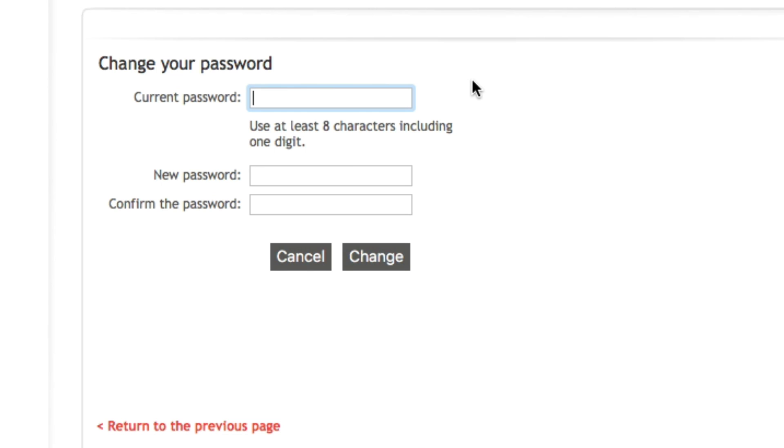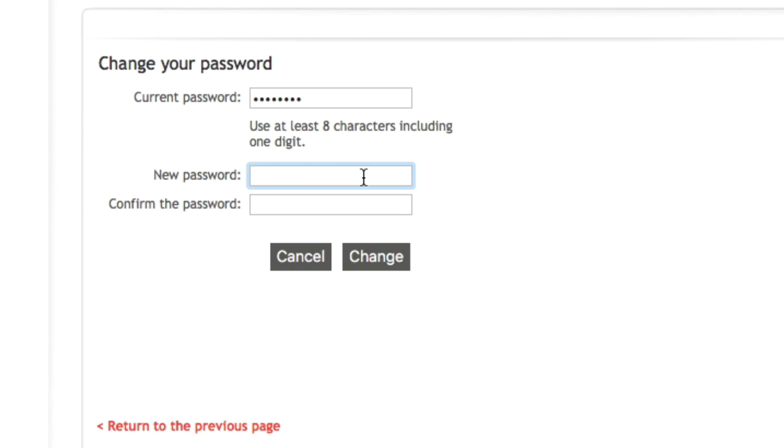First, the first field you will need to enter is your current password. Underneath, you will be able to input the new password you wish to use. Note that the new password must be at least eight characters including one digit.